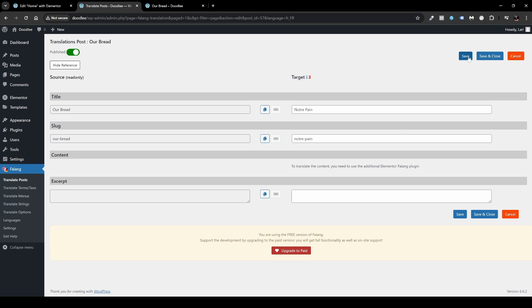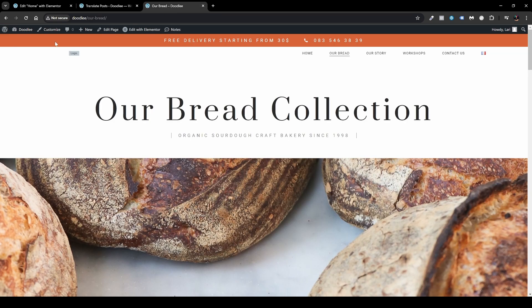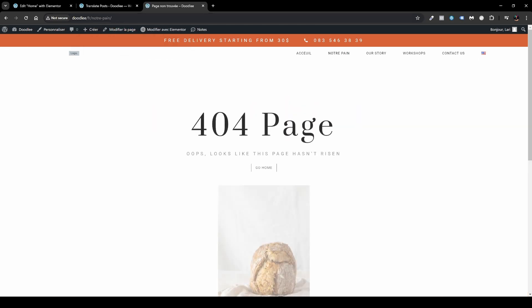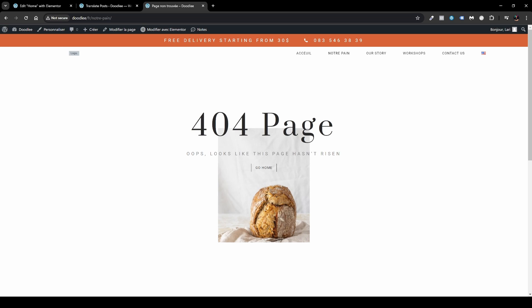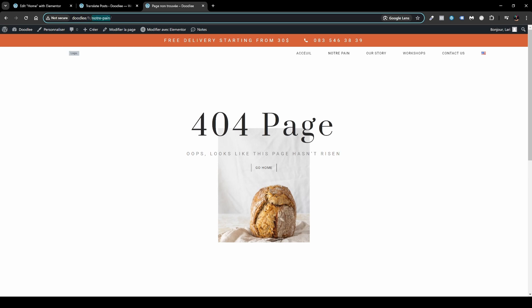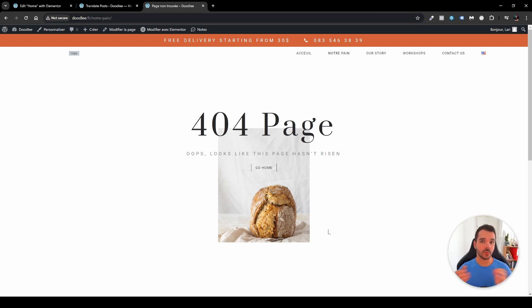Once done, enable the published switcher, click Publish, then Save and Close. Now head back to the Our Bread page and refresh it. Click the French flag to switch languages, and the slug now displays in French. Currently it shows a 404 because I haven't translated the actual page content yet, but you can see the French slug displayed in the URL and the Our Bread slug also translated.